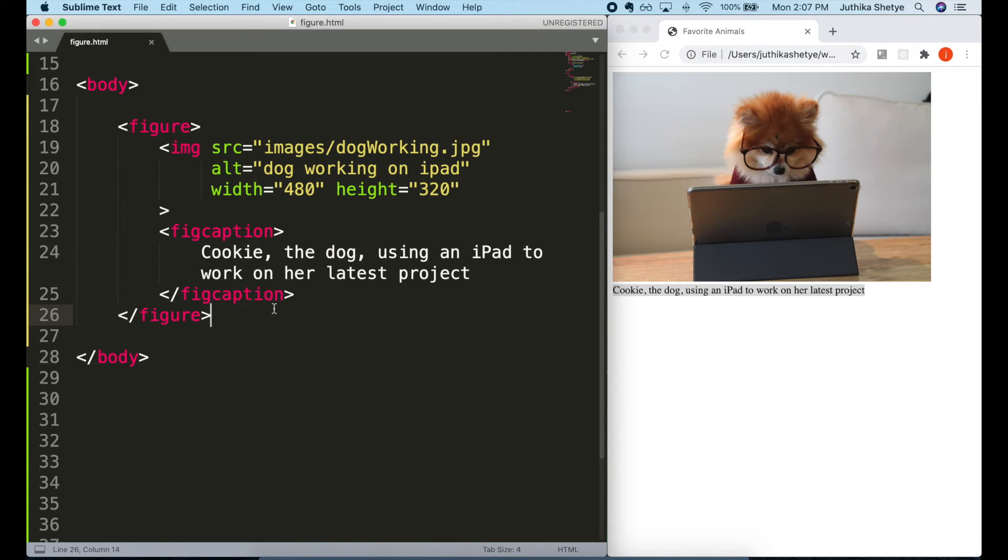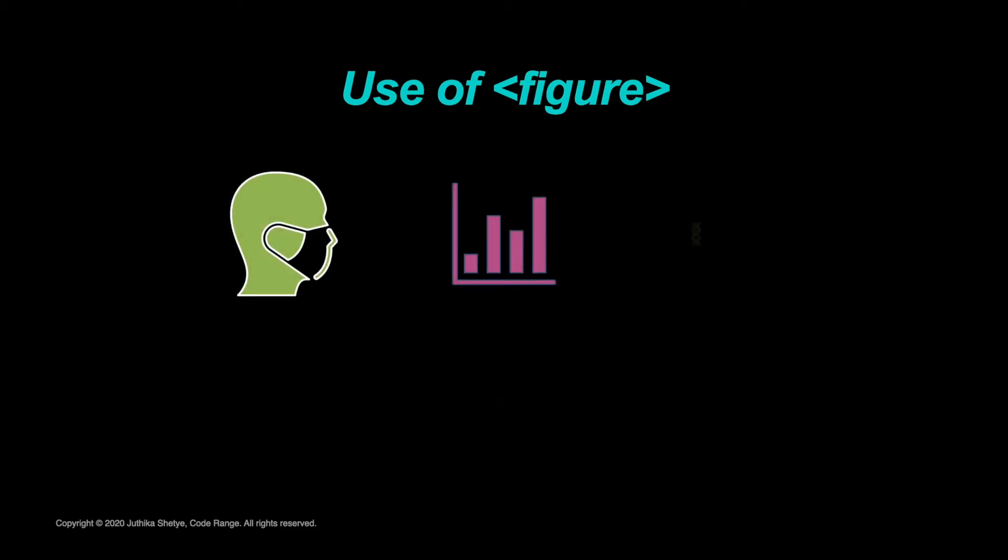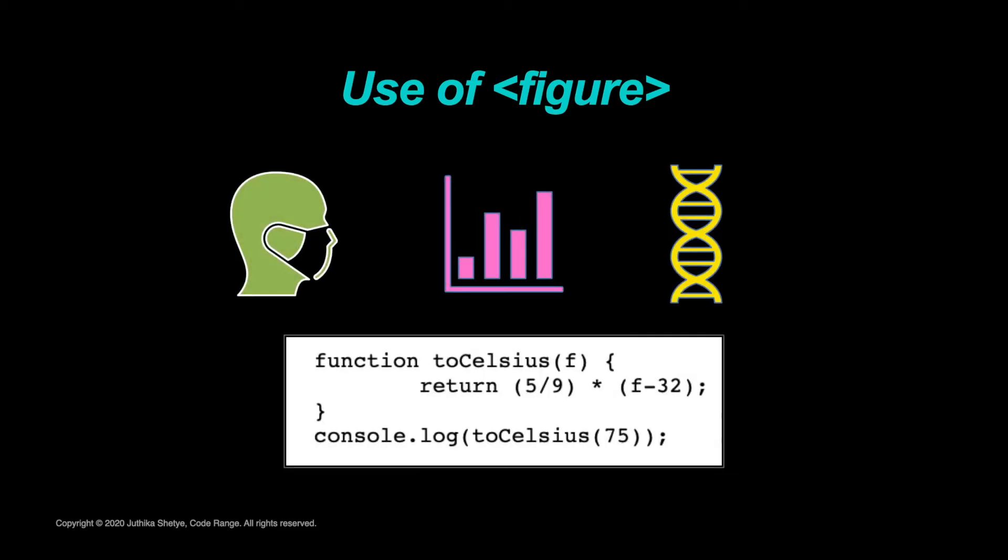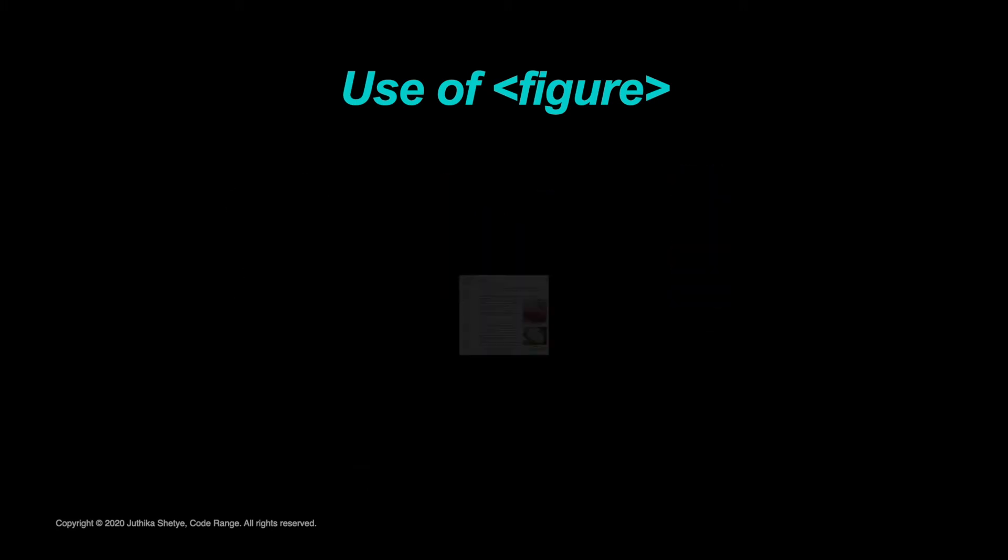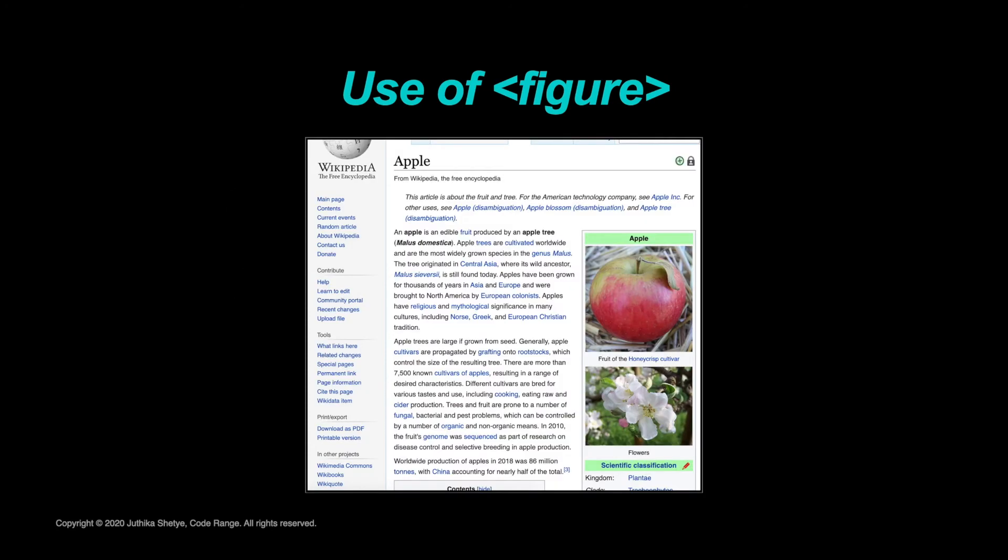The figure, its caption and its contents are referenced as a single unit. We could also use figure for many other things besides images like illustrations, diagrams, code listings for any content that is self-contained.